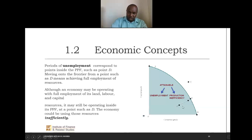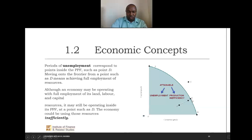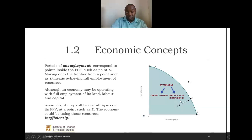If you move from an attainable interior point to one along the frontier, it means we are using our resources more efficiently. It's possible to be operating inside the PPC at a point like D while employing all factors of production but using them inefficiently. The two reasons for being inside the PPC are: either not all resources are employed, or the production process is inefficient.